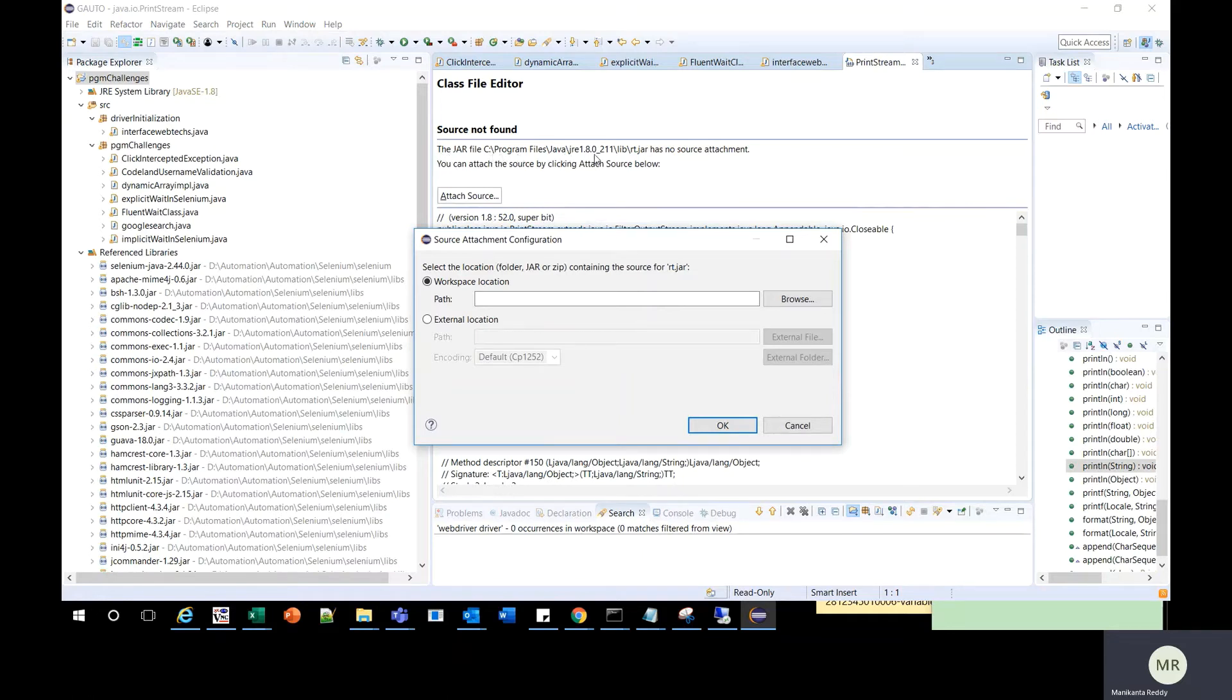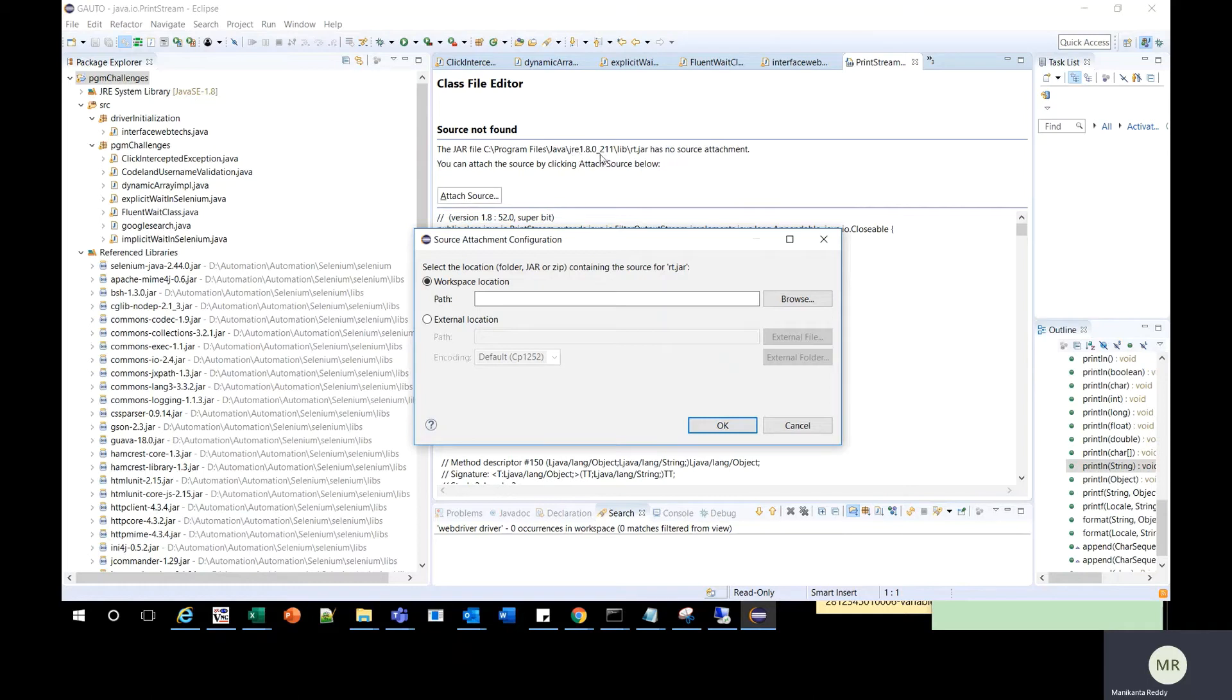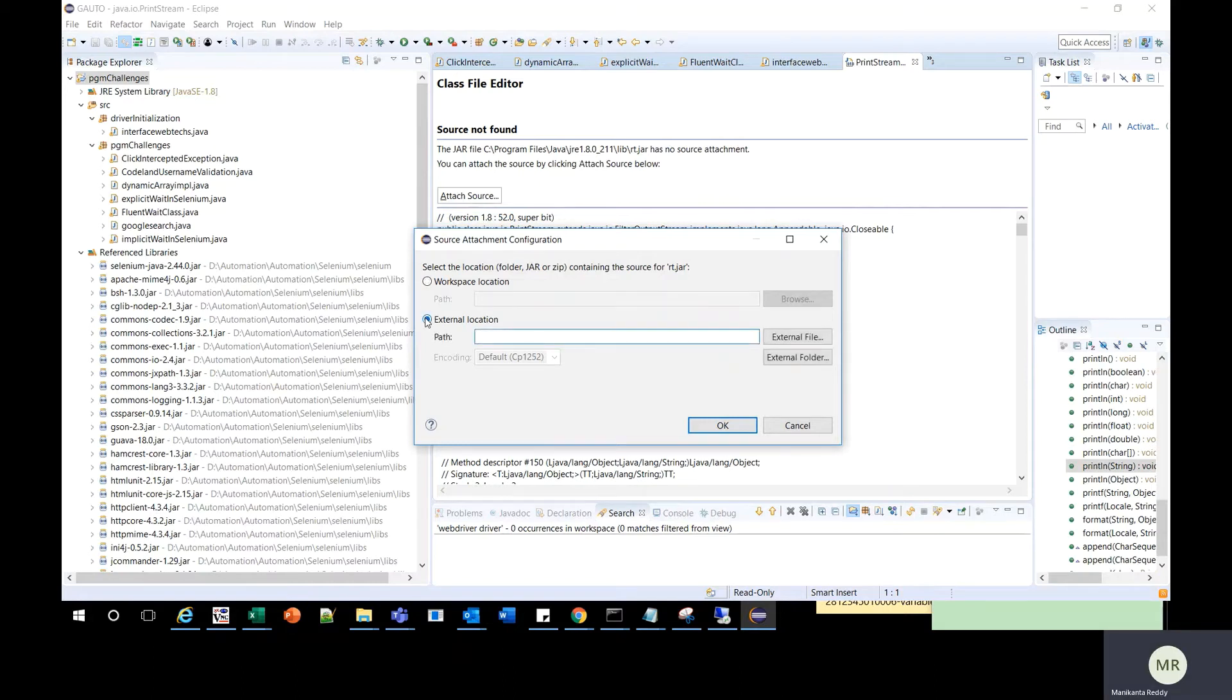It tells you the JRE you are using. It says you're using JRE 1.8.0_211. This is the JRE version you are using, so based on that you should attach the source code from the JDK of the same version.